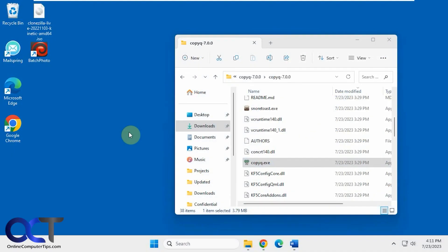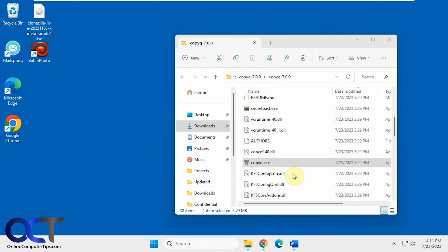In this video we're going to be talking about a free clipboard manager called Copy Queue that you can use to manage the items you've copied to your clipboard. There are two versions you can download: one is an installer where you install it like a program, and then there's a standalone where you just run it as needed, which is what I have here.